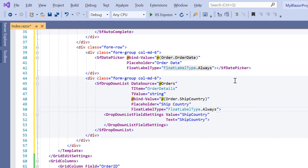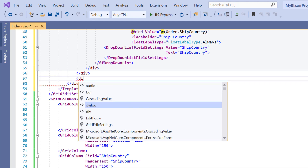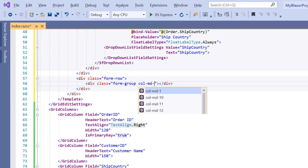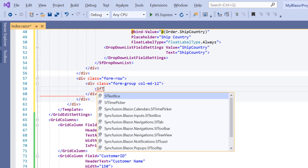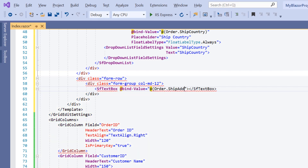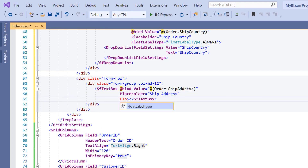Finally, I'll use the text box for the ship address column. We need the Syncfusion.Blazor.Inputs namespace which I added previously. I add the div element for row alignment with appropriate CSS class and add the SFTextBox tag. I need to perform two-way binding with the text box component using the @bind-Value property for the ship address field. I set the placeholder and float label type properties with appropriate values.